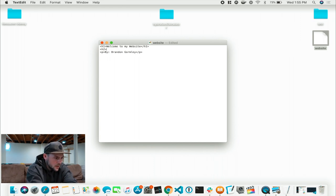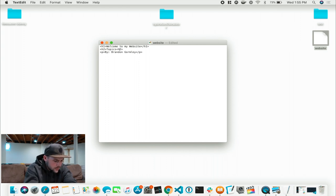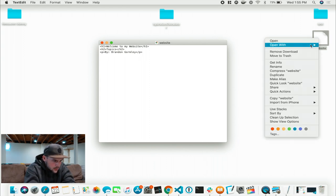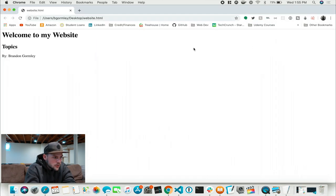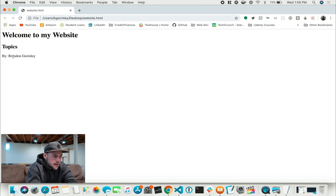So for heading 2, we got Welcome to my website, and we're going to put Topics. Once again let's close our tag — H2 with a forward slash to close. Control+S to save. Open this up again — boom. Welcome to my website, that's your H1. Topics, as you can see, it's a little smaller, a little less important — that's an H2. You've got your paragraph: By Brandon Gormley, a regular paragraph tag.